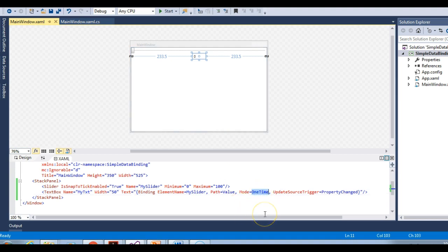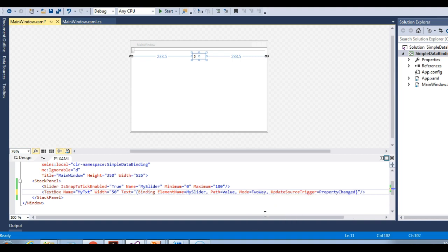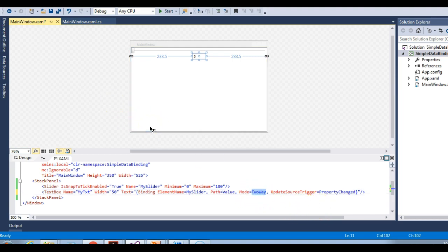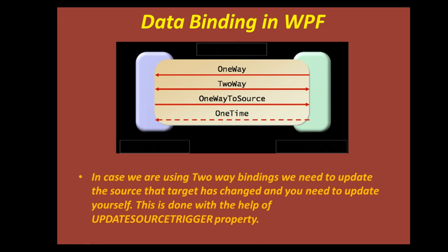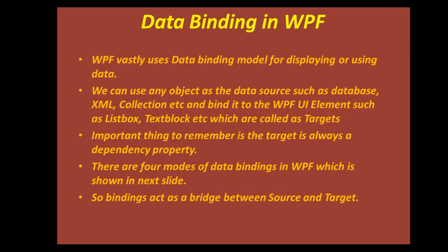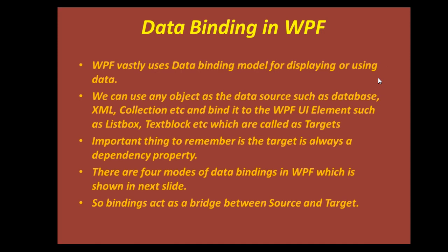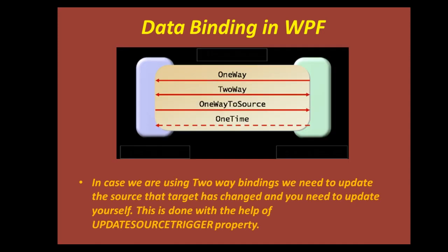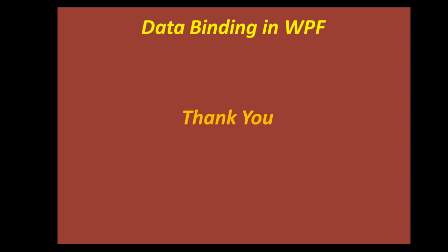I hope you have understood these four modes of binding, and you should also have understood the role of the UpdateSourceTrigger property in two way binding mode. These are the slides for you to note down. Thank you so much for listening. If you have any doubt, please leave a comment below, and please do subscribe to my channel.